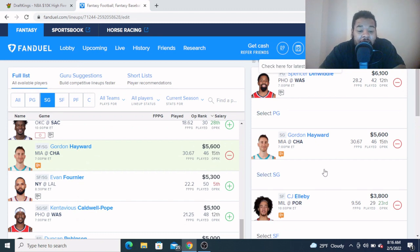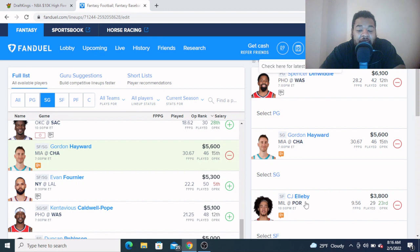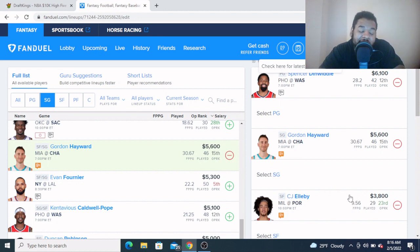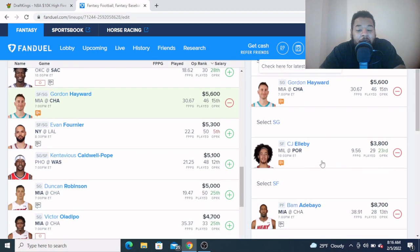Coming in at my small forward, same thing, I want to stay with my guy CJ Elleby. They are low on wings over here in Portland, he should be able to get all the minutes he can stand in this matchup. At $3,800, I think he's a very solid value play, especially on this five game slate. I'm gonna have tons of CJ Elleby today.